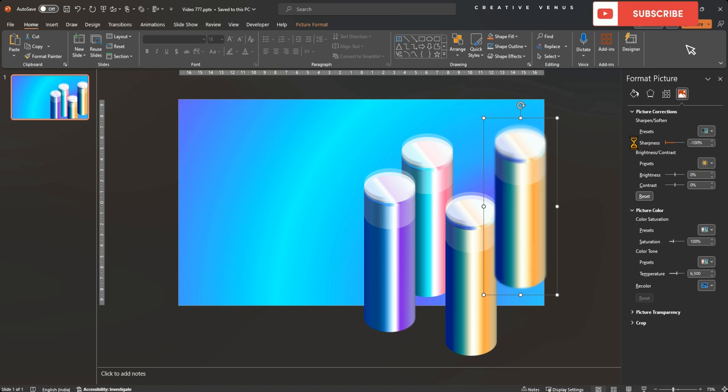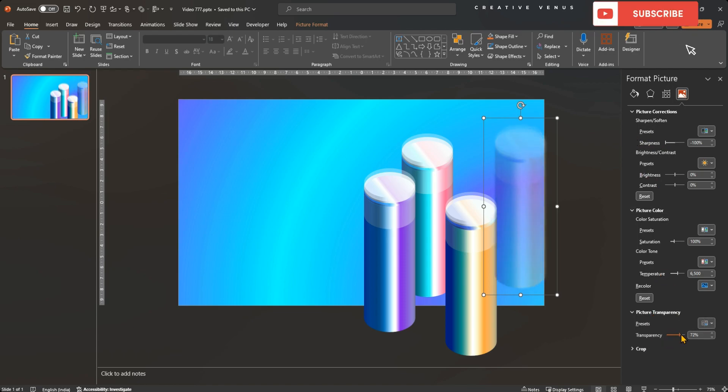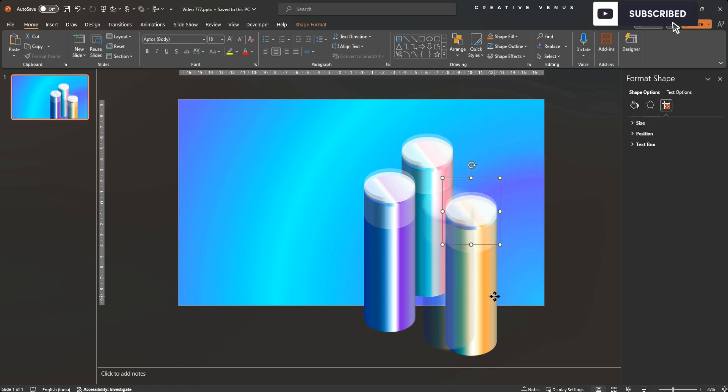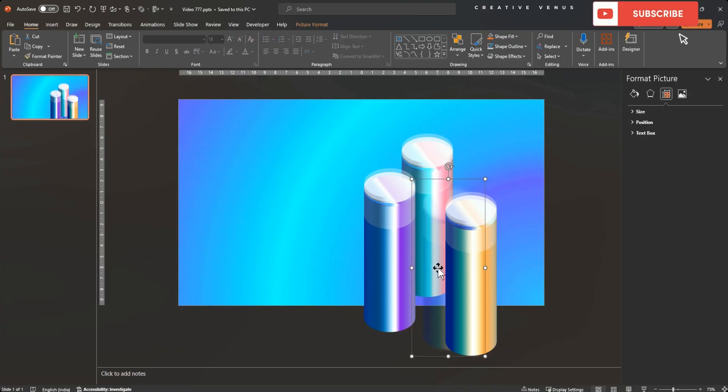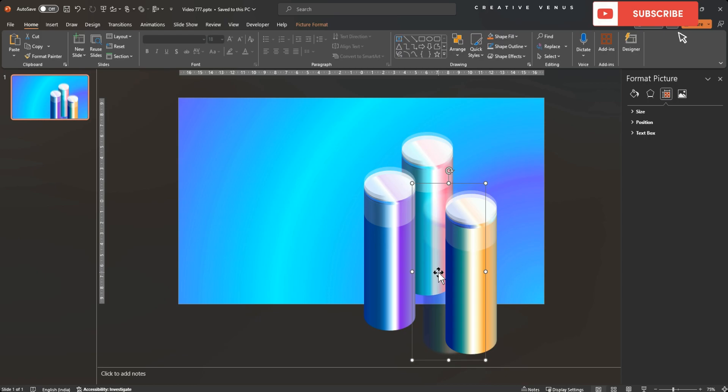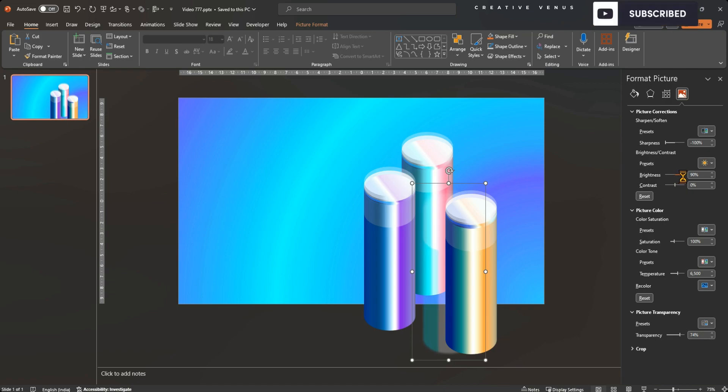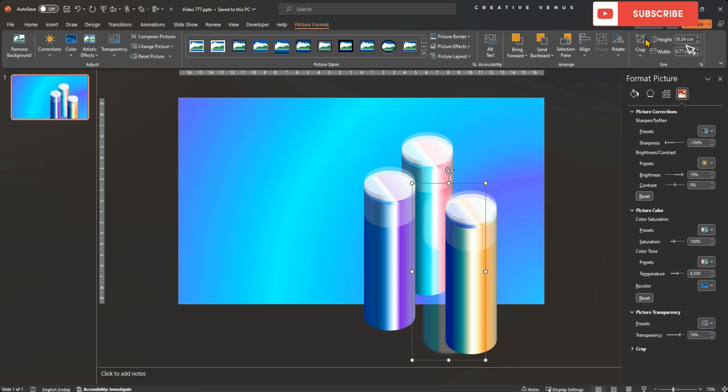I am creating some background reflections of the design. This gives a realistic and some 3D kind of depth effect. Just copy one of the pillar and paste it as an image. It is important to note that you should paste it as an image. After doing so, decrease its sharpness to make it blur as there is no direct option to make an image blur. Then you can edit few more options like brightness, contrast, etc.